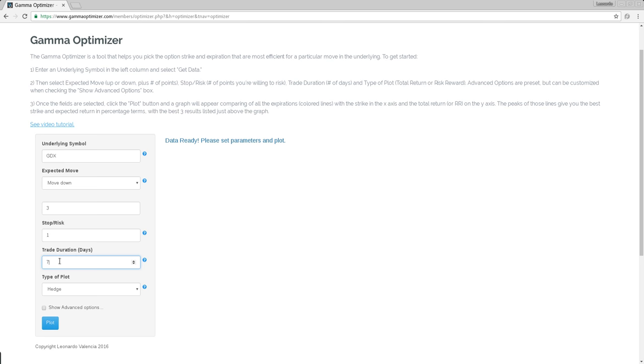So those are the parameters of our trade. Let's go over them again. We spec the move down. We spec three points down. We want to hedge three points down for seven days. And I just plot.